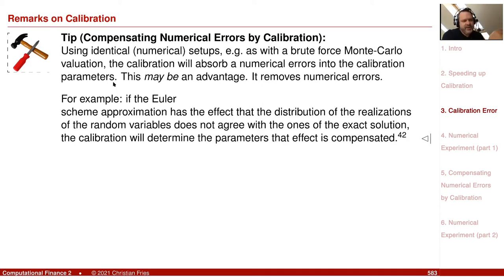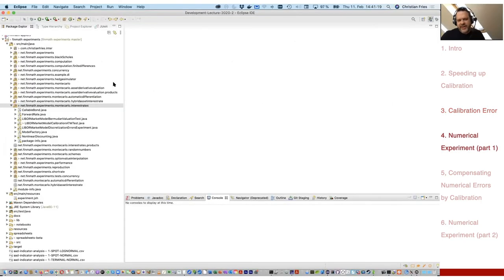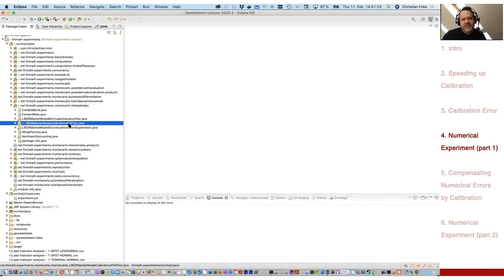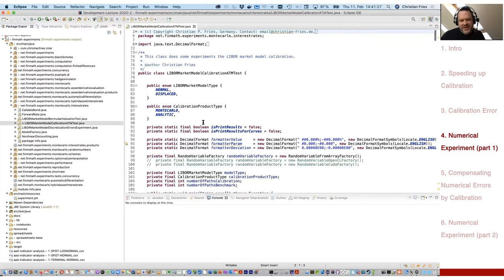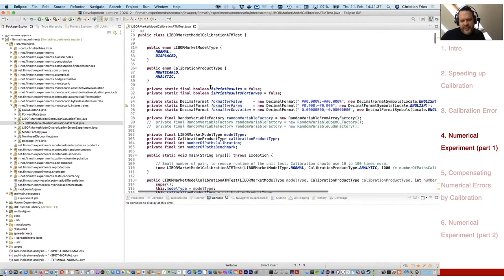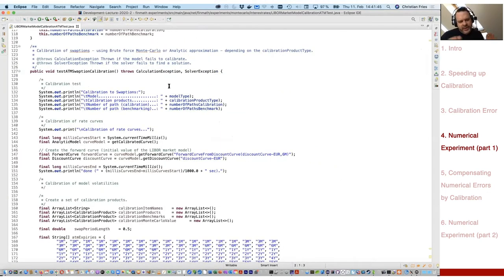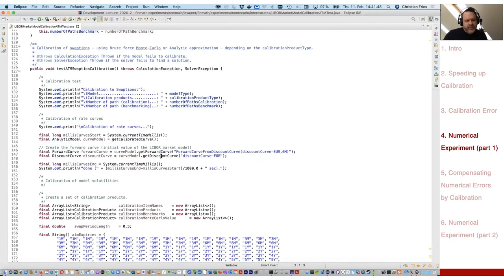We can compensate for this calibration error by just using the model that is later used for valuation also for calibration. So assume that I would like to value a swaption — then instead of using the analytic formula, I could just calibrate the Monte Carlo swaption. Let me show you this in a little piece of code. I have here a small — perhaps a bit larger — test program which performs a calibration of the LIBOR market model using a numerical optimizer. Let me step quickly through this code because it's more the results I'd like to discuss.